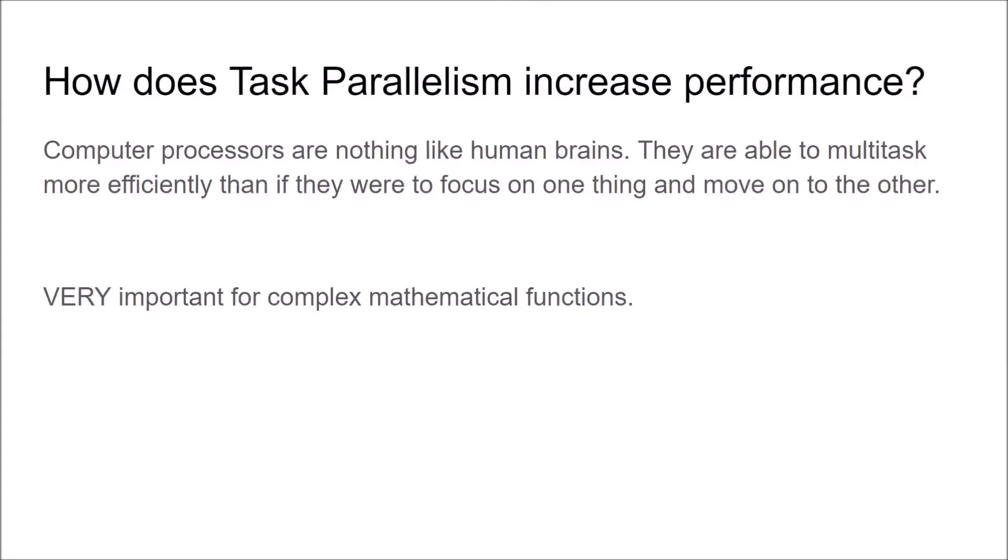So how exactly is multithreaded code more performant? Well something to note is that CPUs are actually just as good at multitasking than doing one thing after another, unlike humans. So for example, complex math.